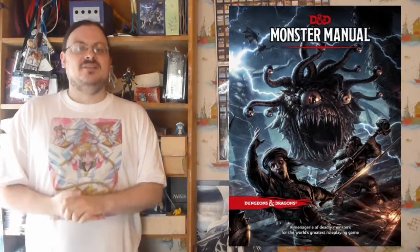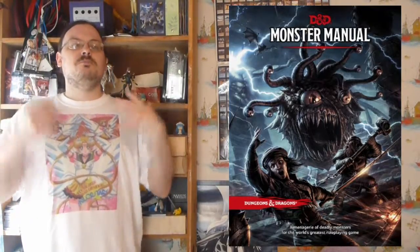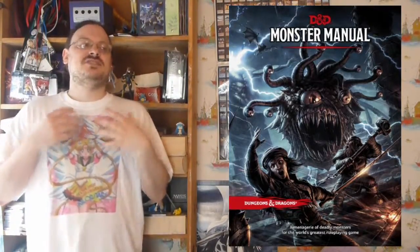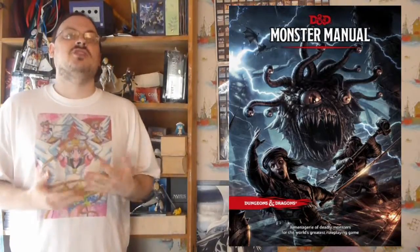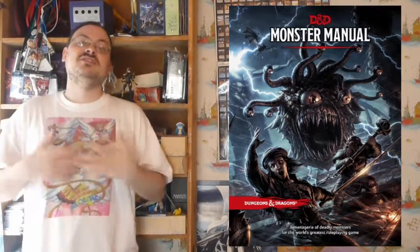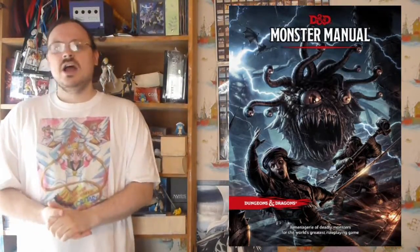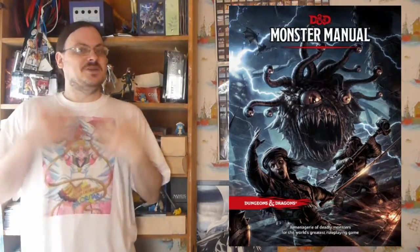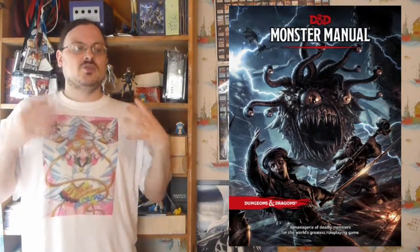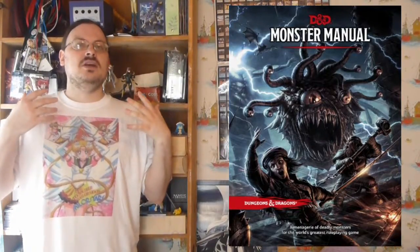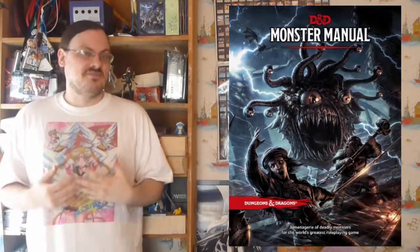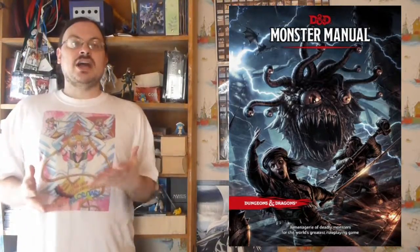There are the fae — beings of the wild, beings of nature, kind of the spirits of nature. Think of them as sprites, pixies, or satyrs. There are also fiends — creatures from the Abyss and Nine Hells that are the epitome of evil from the realm they come from.